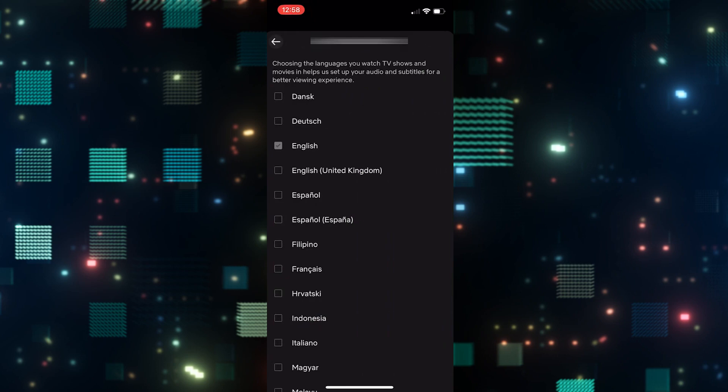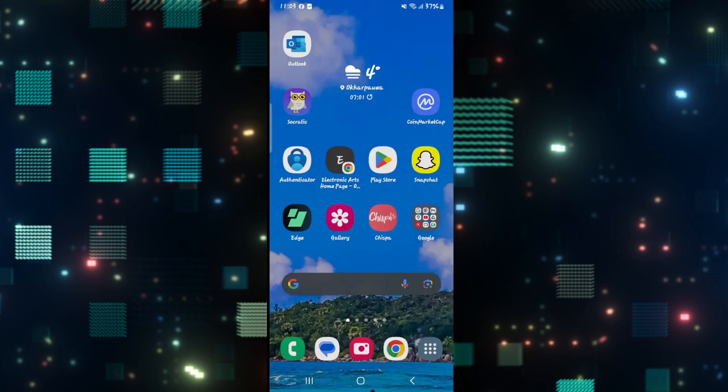Just tap on the English language option from here, and now you will be able to use your Netflix language in English. And there you have it—that is how easy it is to change the Netflix language into English from Spanish.